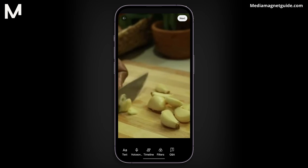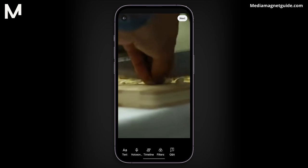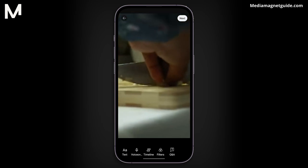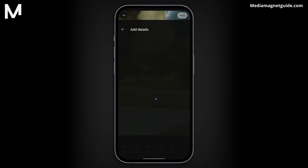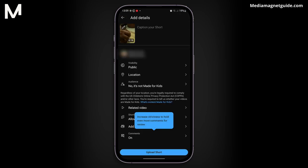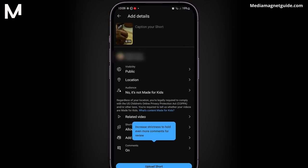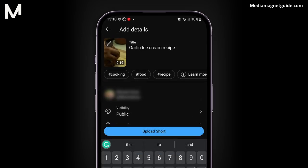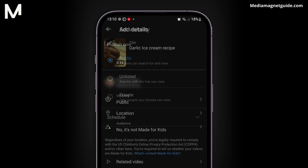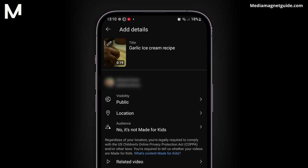Once you're satisfied with your YouTube Short, tap Next in the bottom right. Preview your short and make sure everything looks the way you want it to. Add a title, set the visibility to public, select your audience, and configure comment settings on the Add Details page.